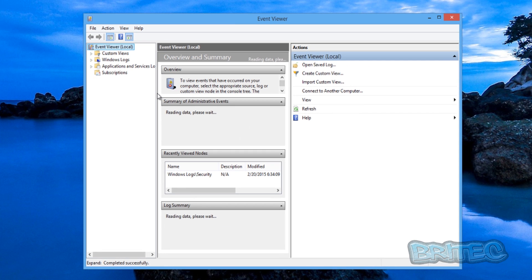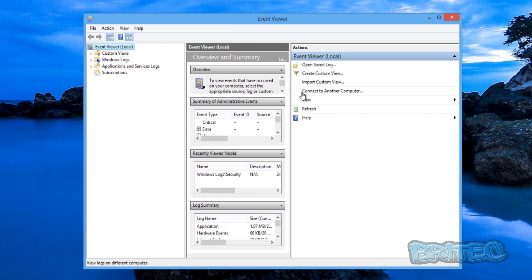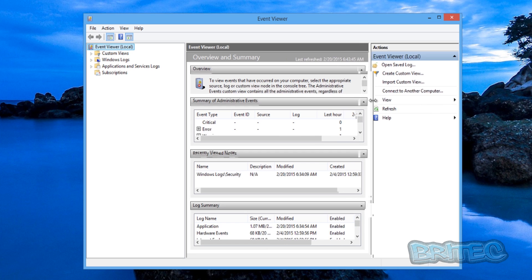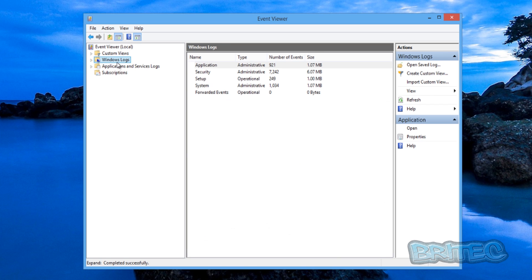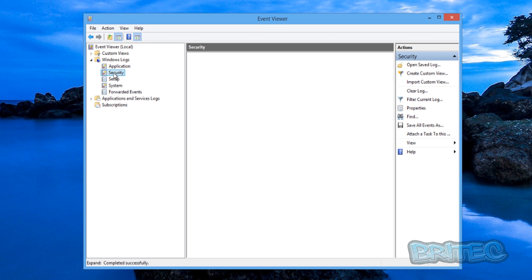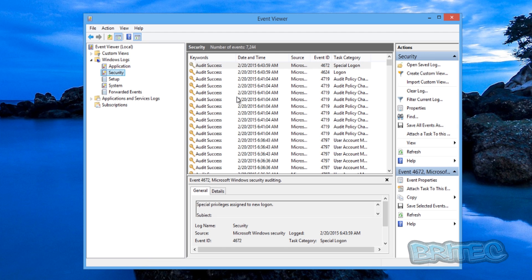And we're going to open this up, just going to adjust this so we can see all the information. Now what we need to do here is come down to where it says Windows Logs, pull this little tab down, hit the Security tab and what that's going to do is populate a load of audit successes. And you can see here the logon, you can see special logon, logon and so on.